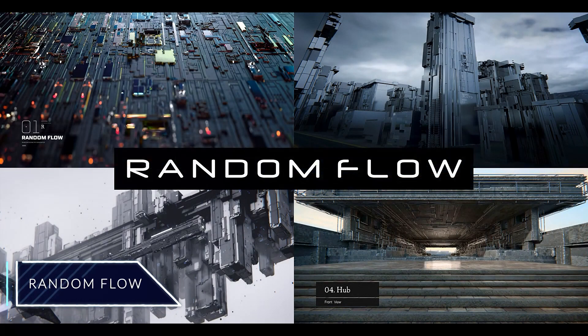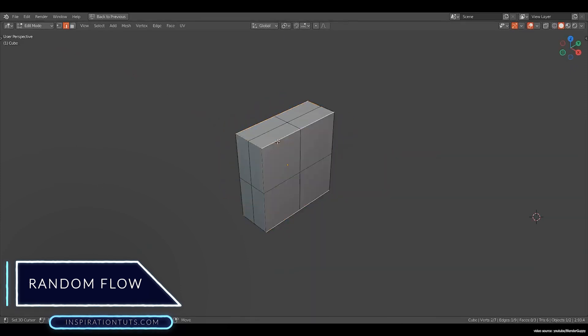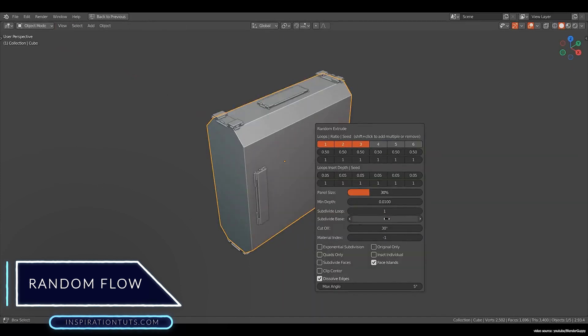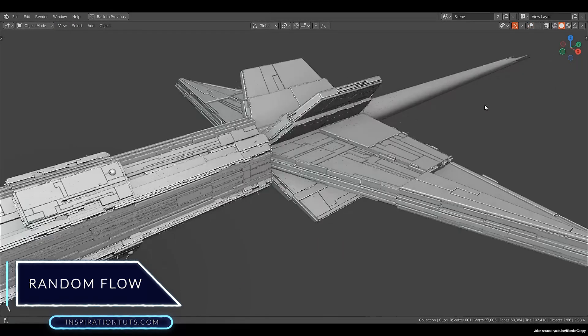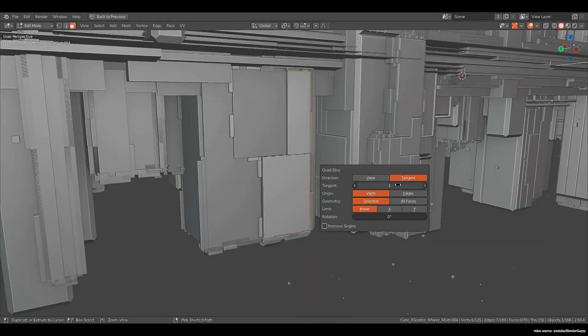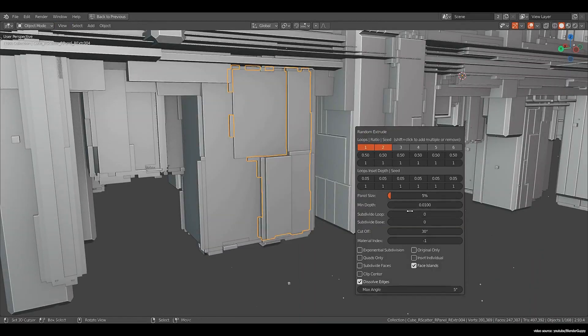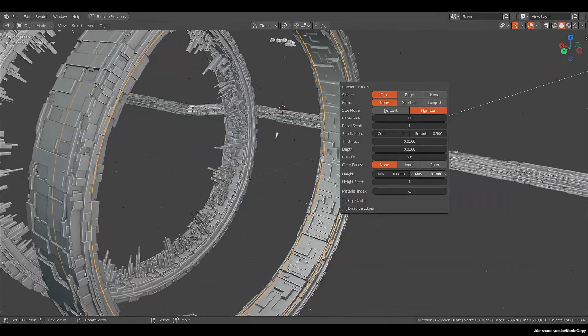Random Flow. Hard surface prototyping and concept art can be the hardest part of modeling in the production pipeline, but there are some tools that are made to speed up and facilitate the process, and Random Flow is one of these tools.